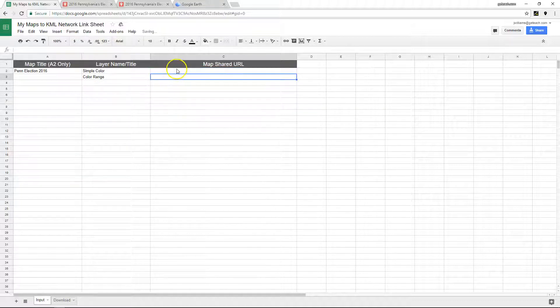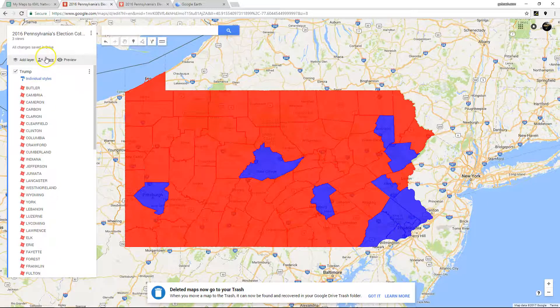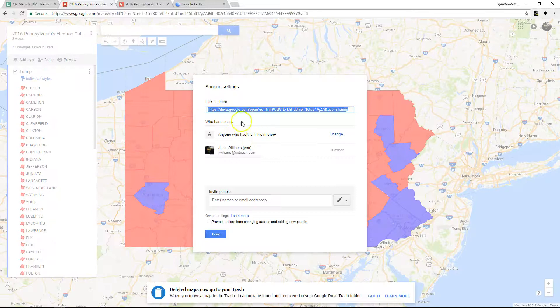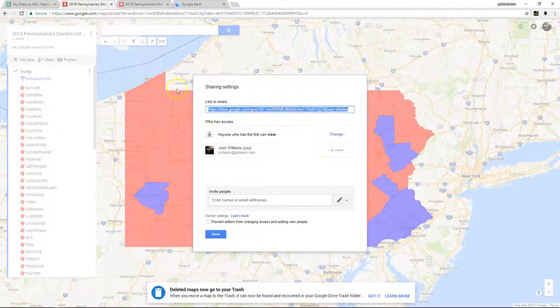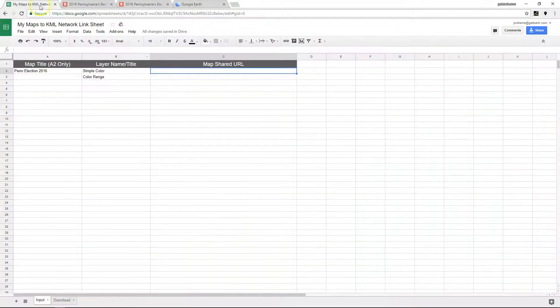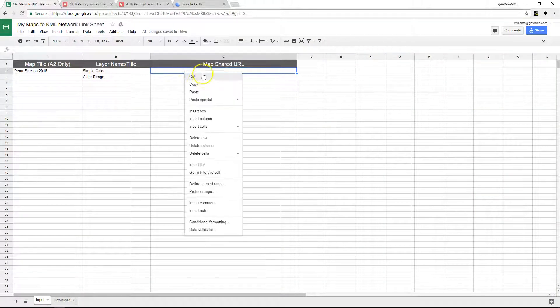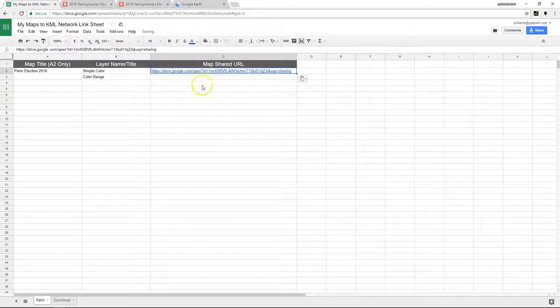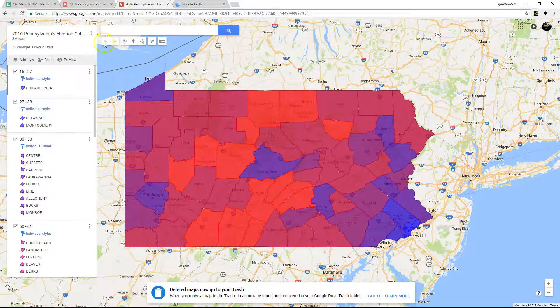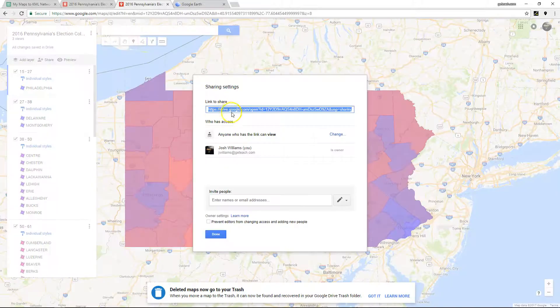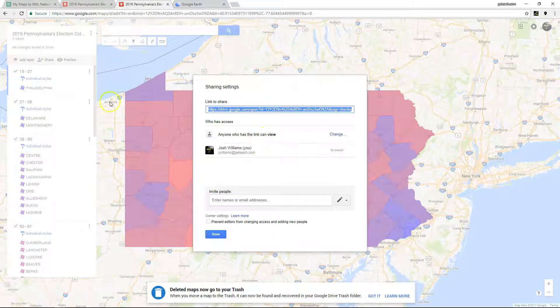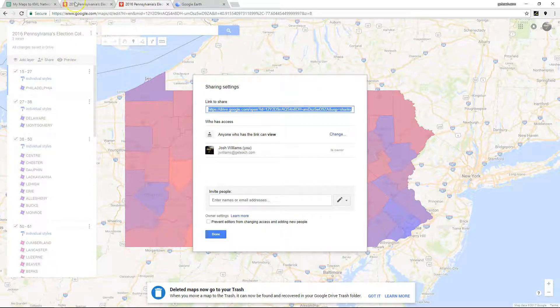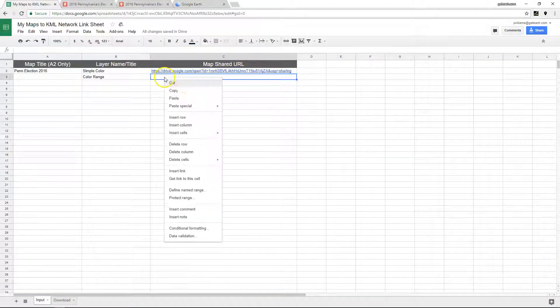And then I just have to put the two shared URLs from My Map. So go to share, make sure that you have it shared with everyone, copy that URL, that was the simple one, paste. And then the more complex one, same thing, get the shared URL, copy anyone with the view, and then paste.